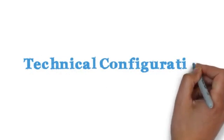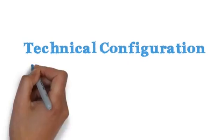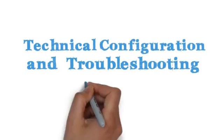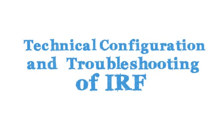Videos in this series concentrate on the technical configuration and troubleshooting of IRF, but here's a brief overview of IRF technology. So what is IRF?